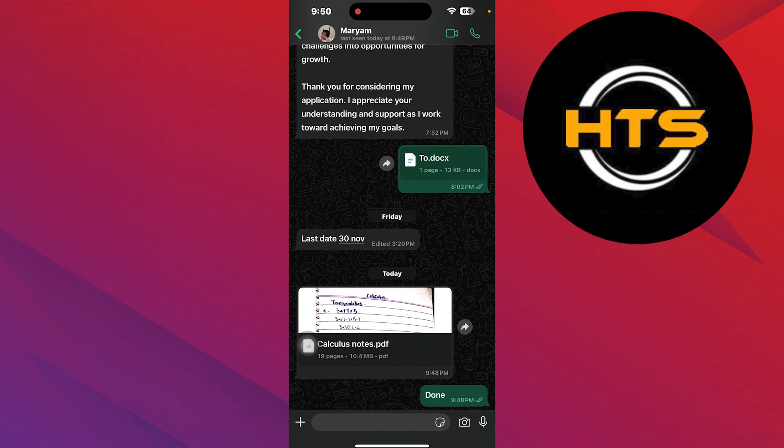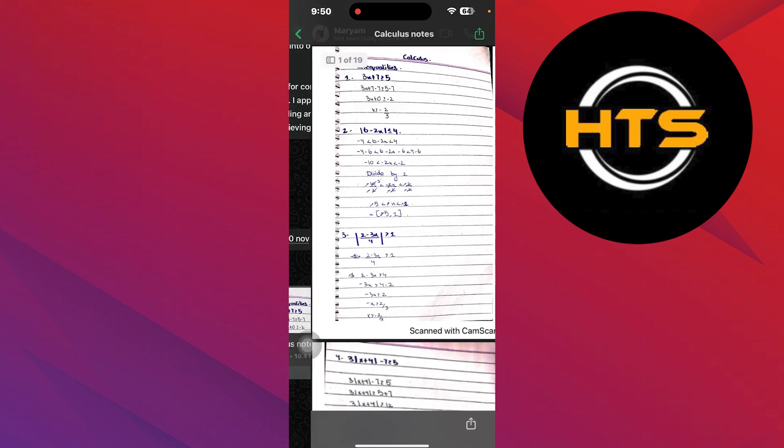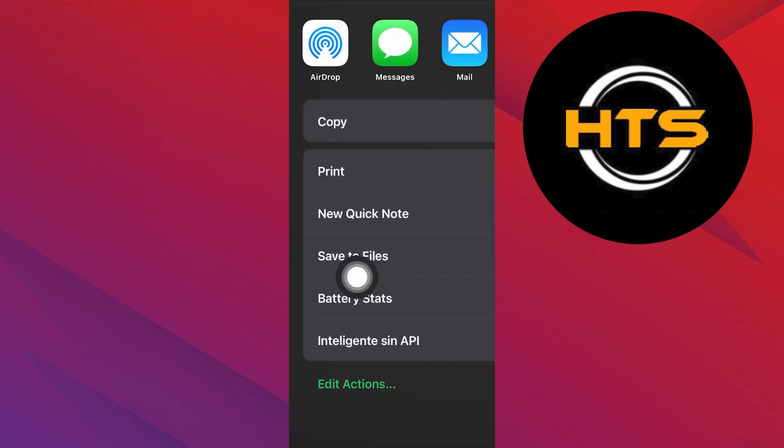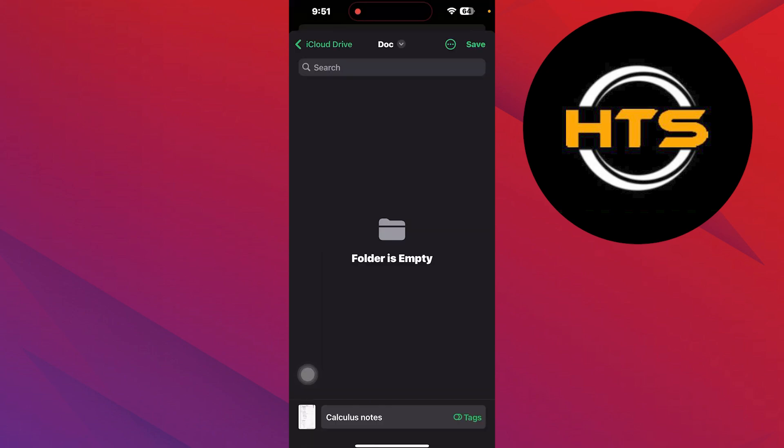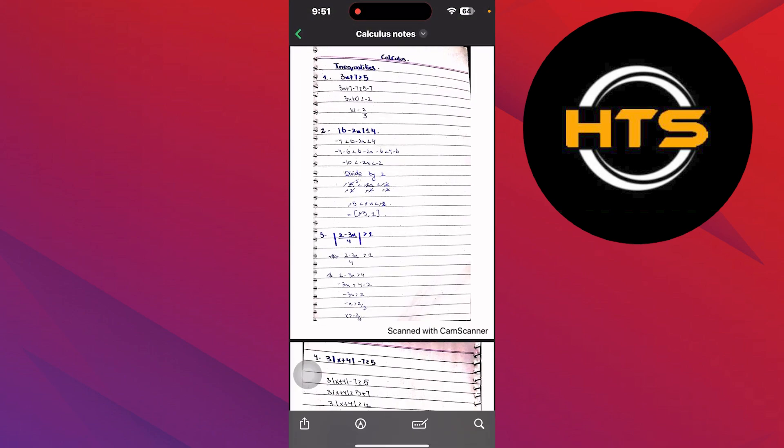After that, tap on the document and it will get opened. Here, tap on the arrow icon and select Save to Files option. Now it will start downloading the PDF on your iPhone.